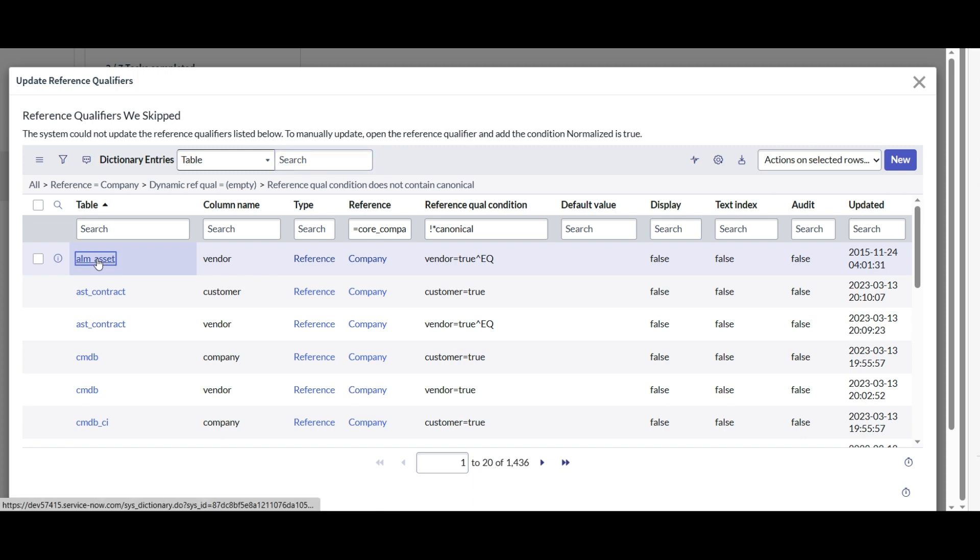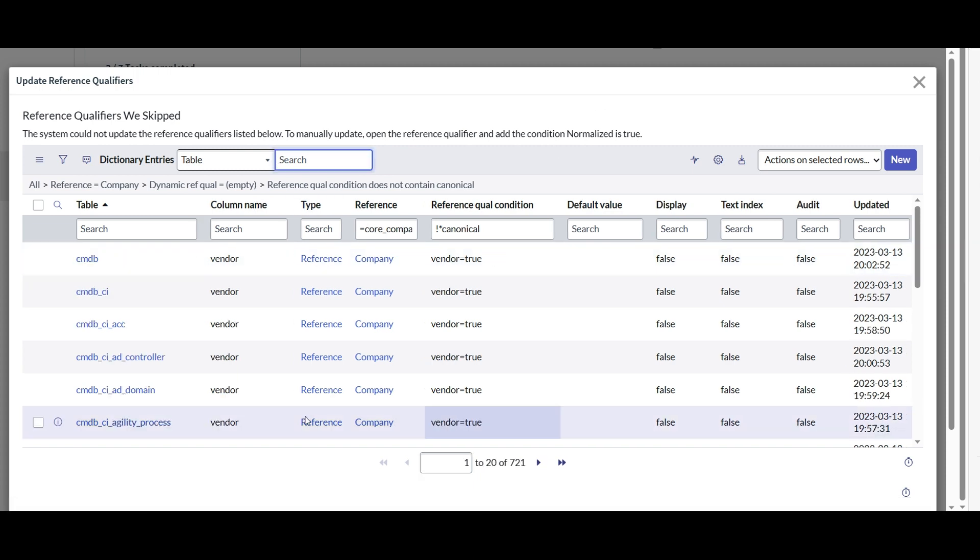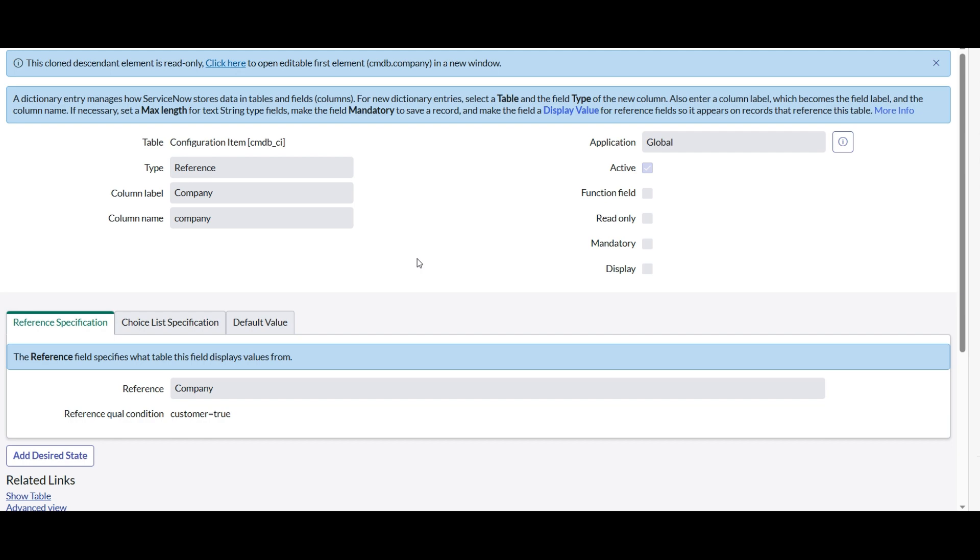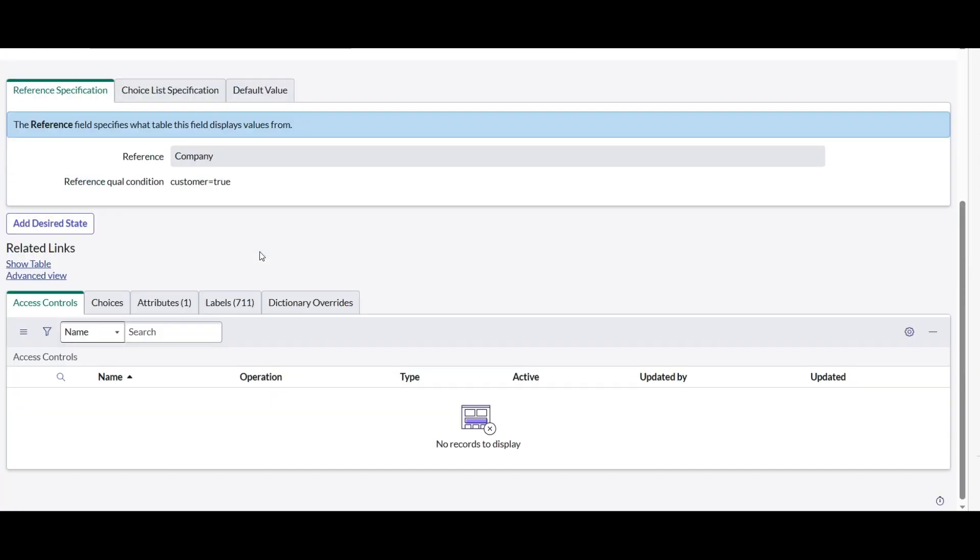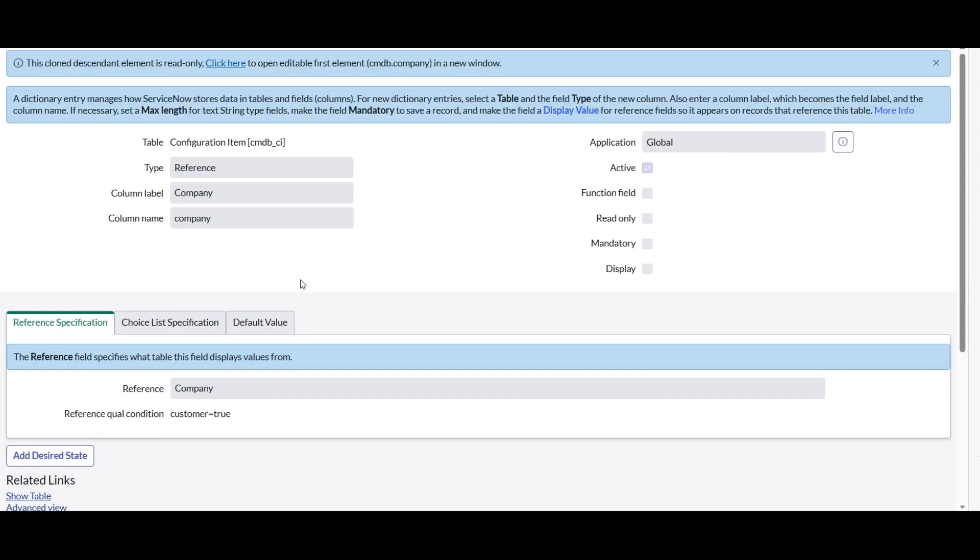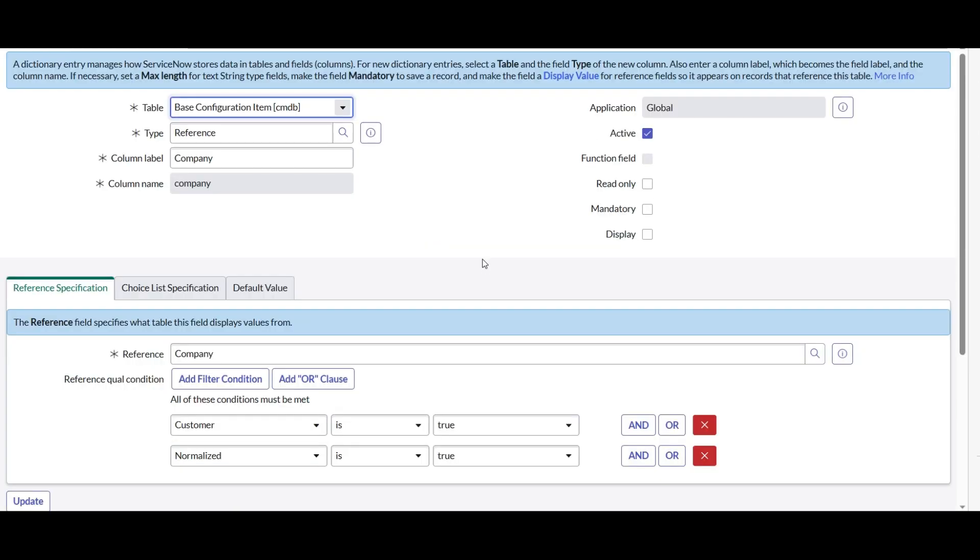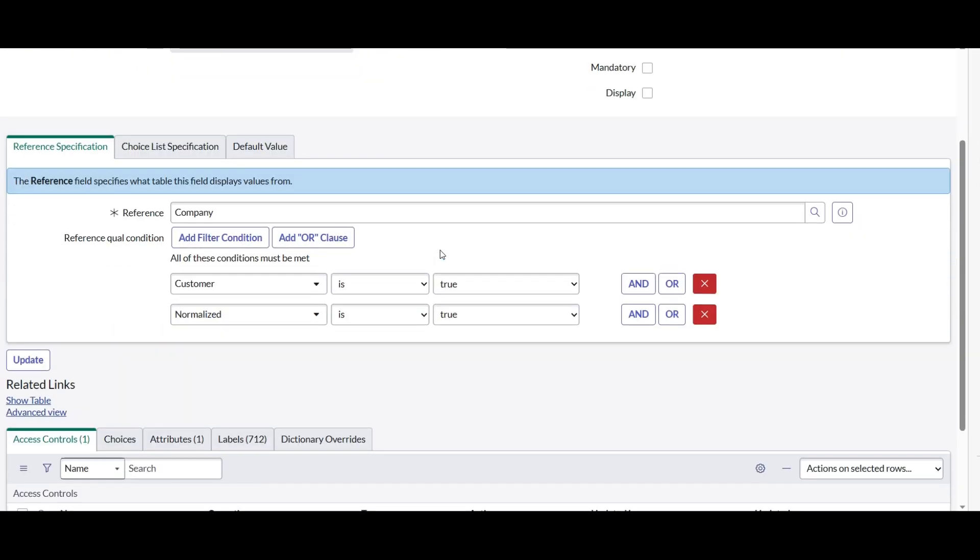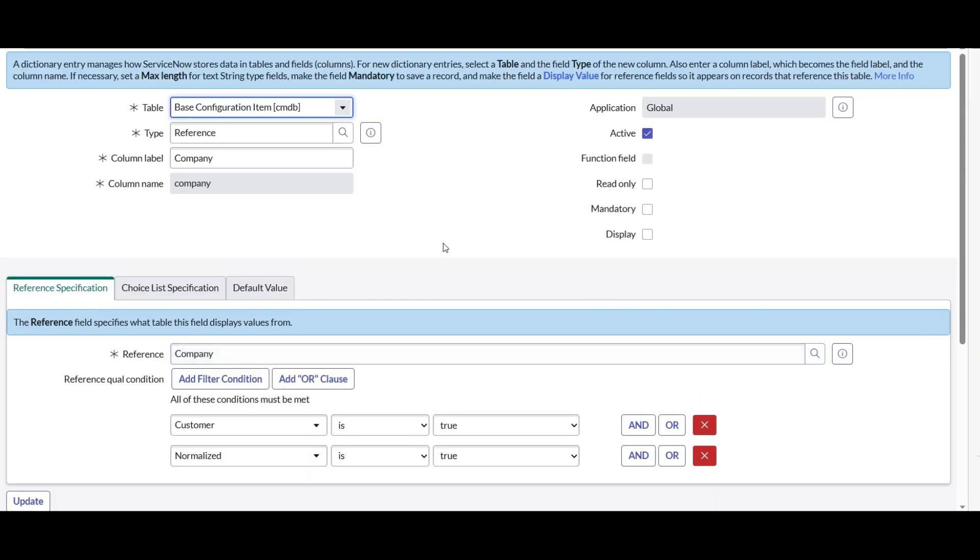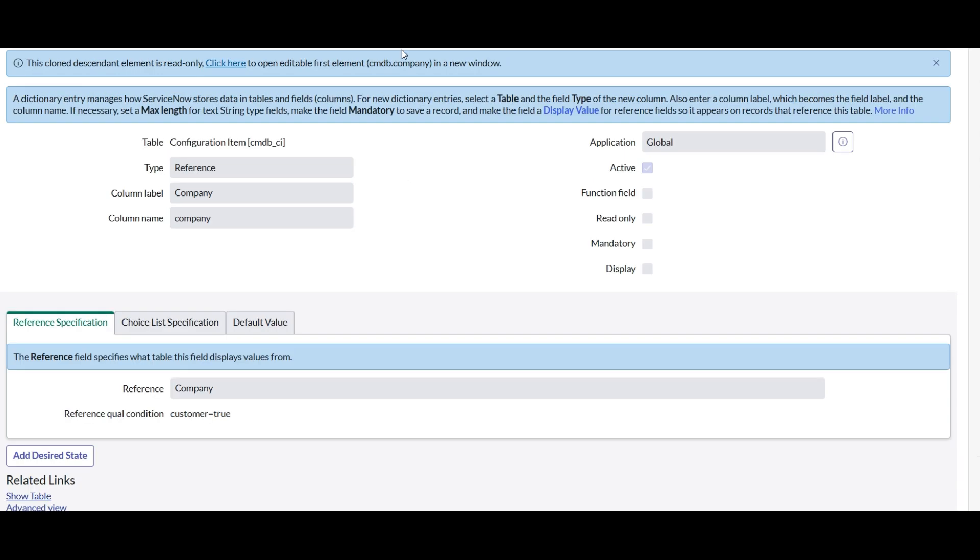Now let's take a look at another record. This is one such example where I was referring to something called a cloned descendant element where if we update one, the rest which are cloned will be taken care automatically. So let's go to the editable element. And we need to add a condition over here and it is already updated. So we don't need to worry about that one as well.